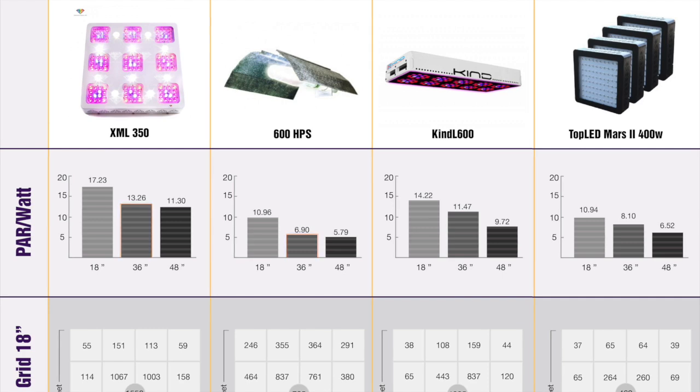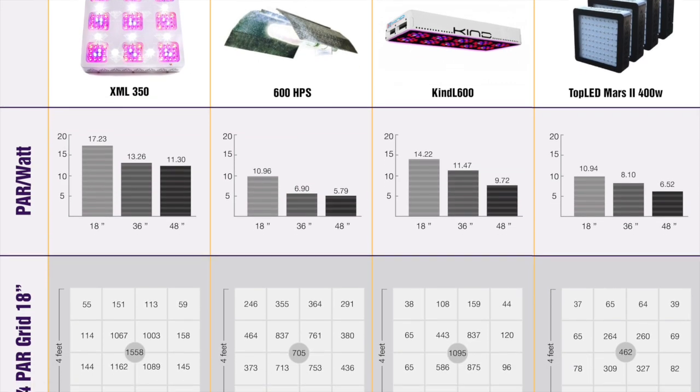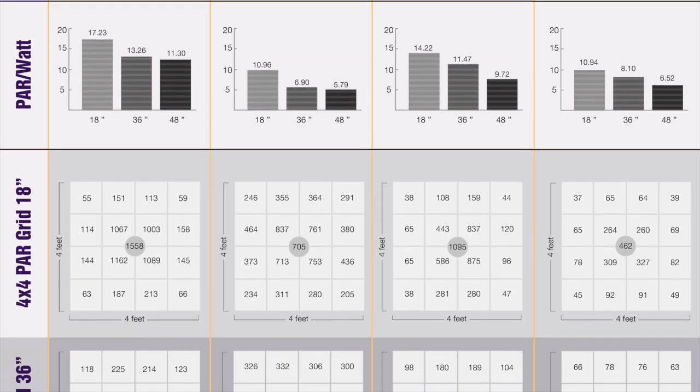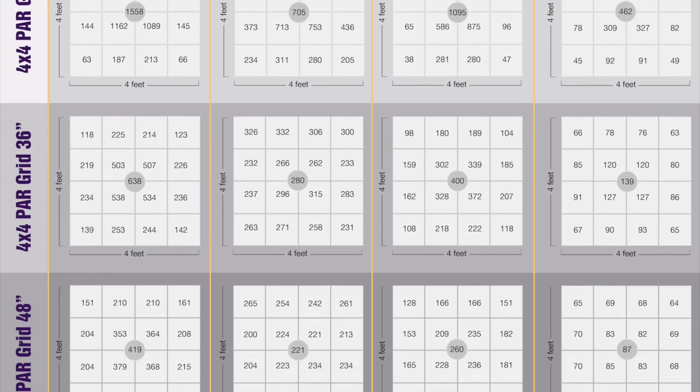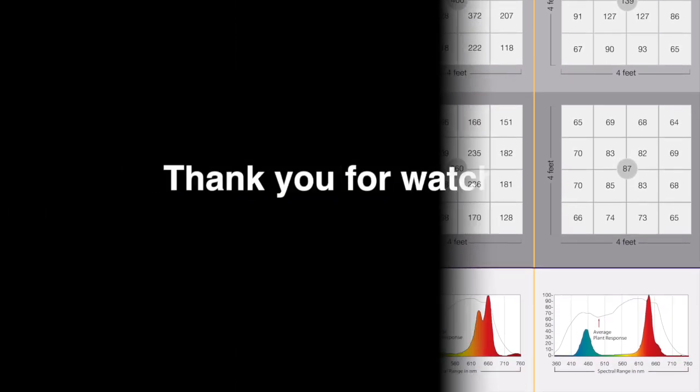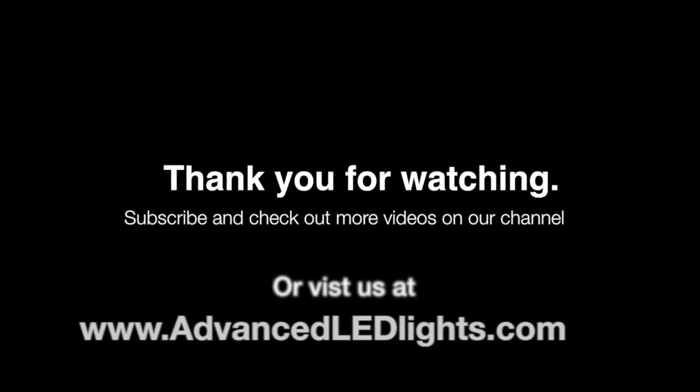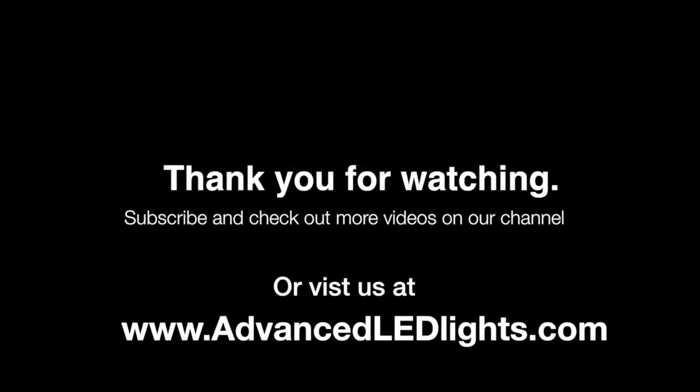Below, you can view the data of the full par per watt grid, and below that, the full color spectrum of each individual light. To see the full details, feel free to click the link below for the full infographic and data.